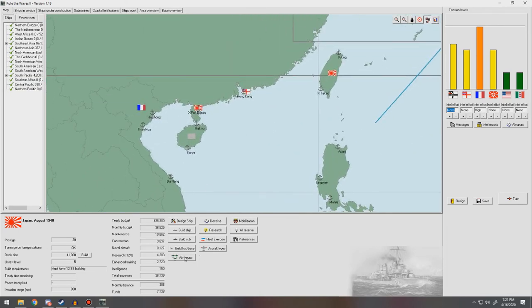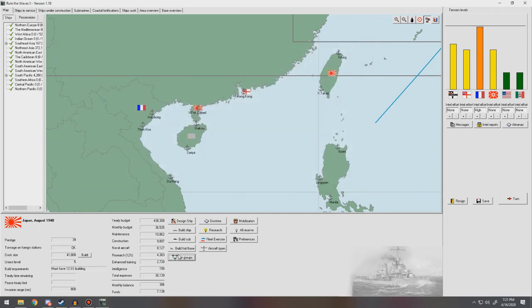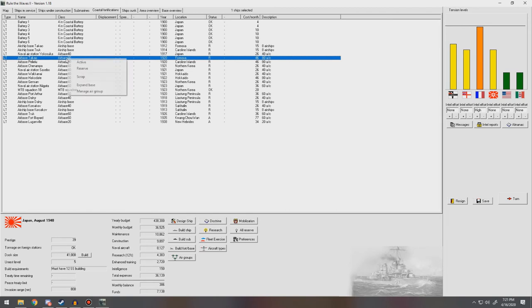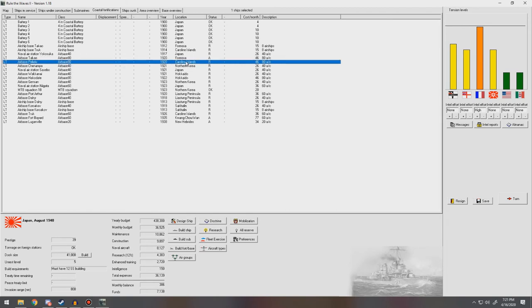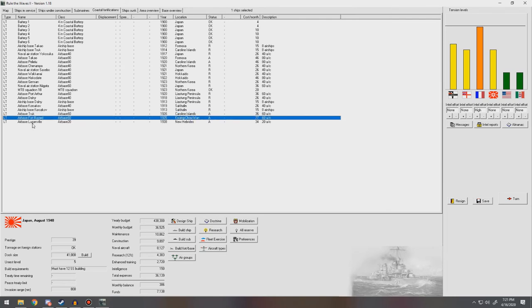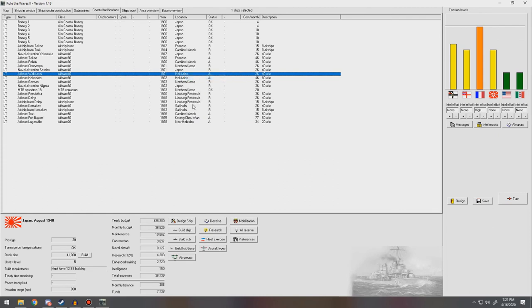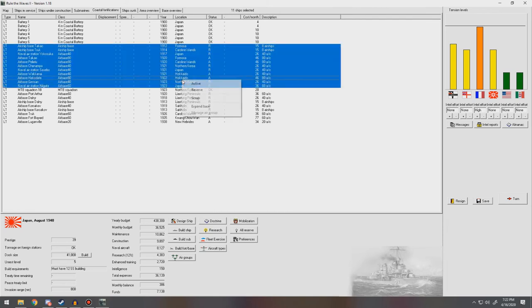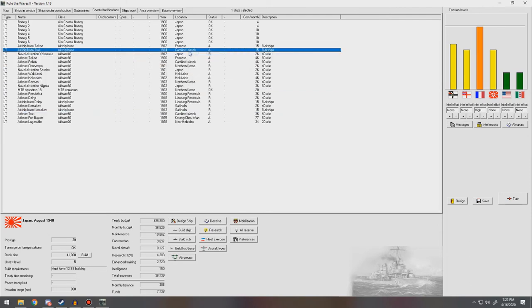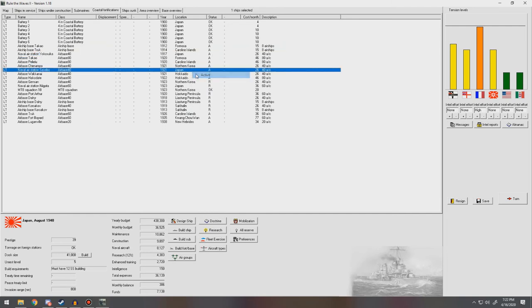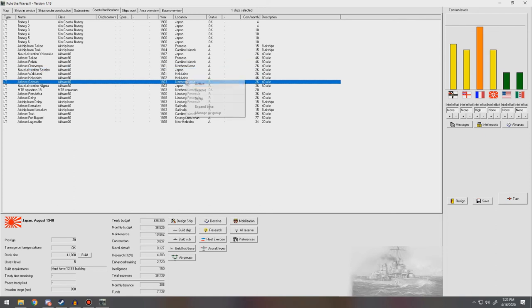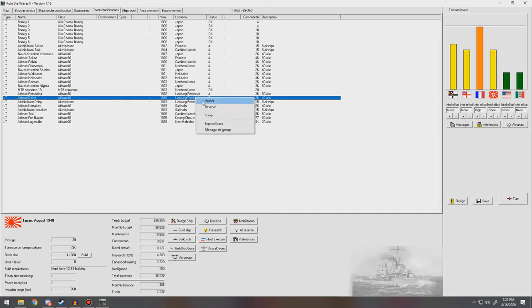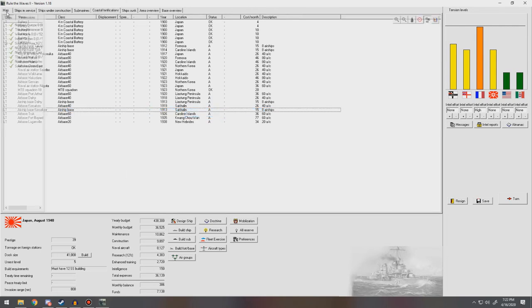We just need to figure out our coastal fortifications. So let's go ahead. Formosa. Everything in Formosa. We need to get you into the active. Caroline Islands, active. Boyard, active. Luganville's active. Torpedo Boat's good. Activate all of these. You know what? Let's just go ahead and go to active. Airships, get those active as well. I want all of our air bases active and ready to go. Give our pilots one month of basic training.